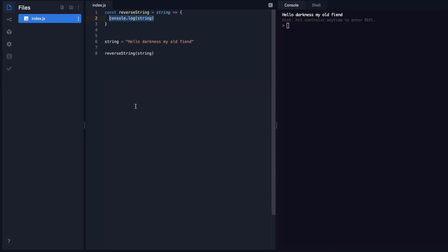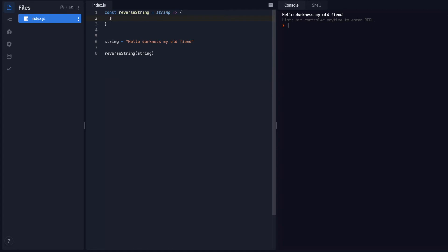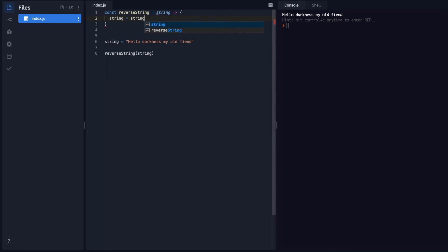Okay. And so what I want to start out by doing is I'm just going to rename this variable. I'm just going to say string is equal to string dot split.